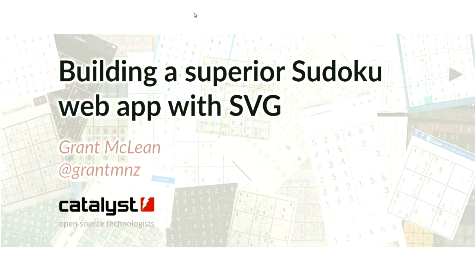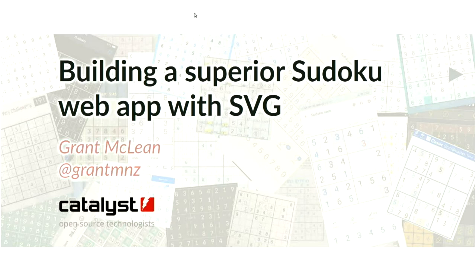Hey everybody, welcome back. My pleasure to introduce Grant McLean. He's a developer here in Wellington at Catalyst. He also runs the WASAT user group. Grant is going to tell us about a project of his, Sudoku Exchange. A round of applause.